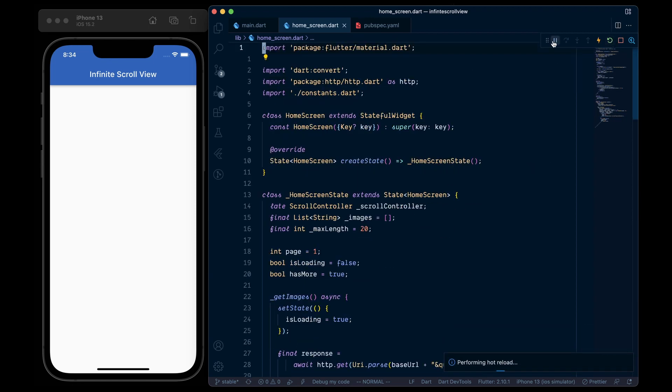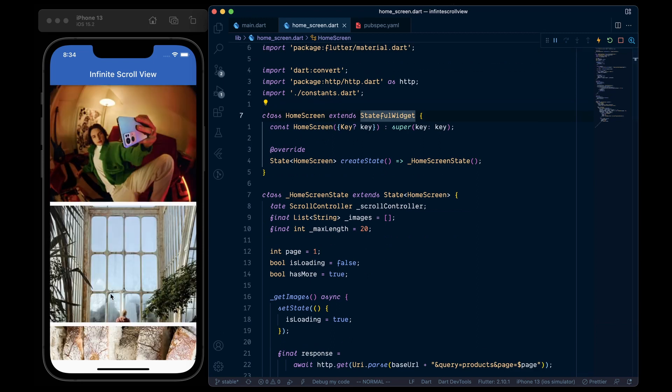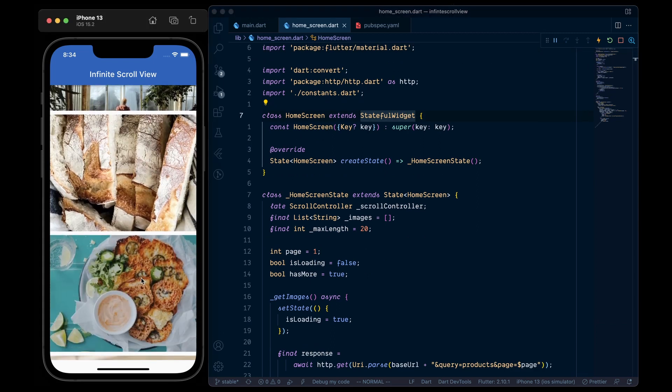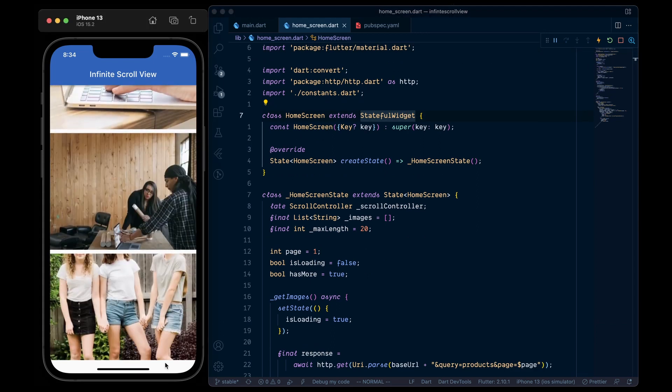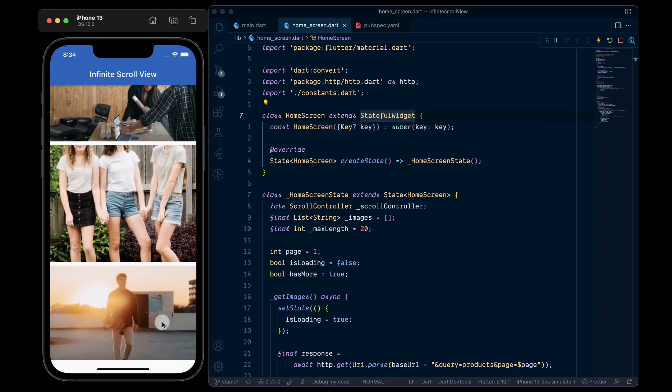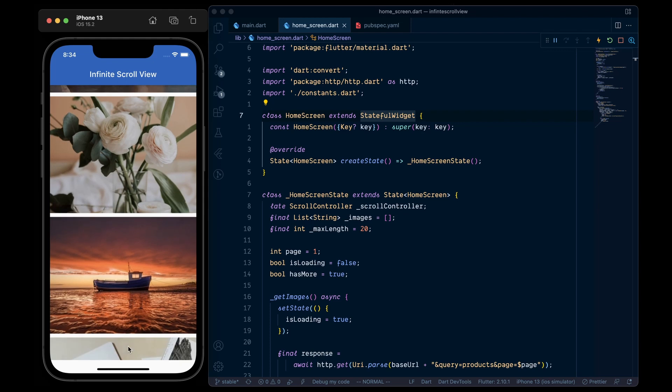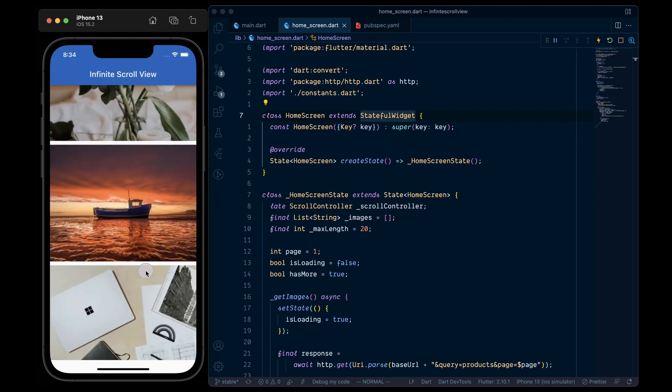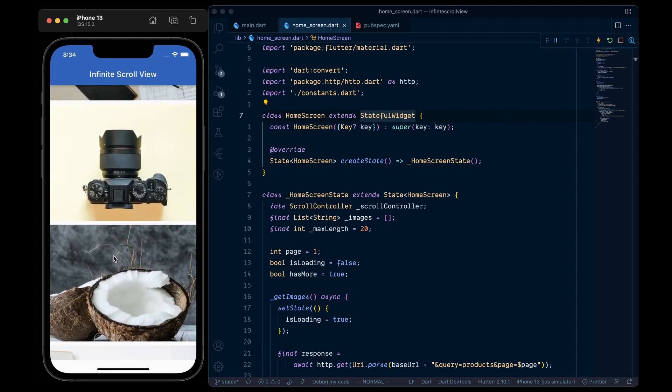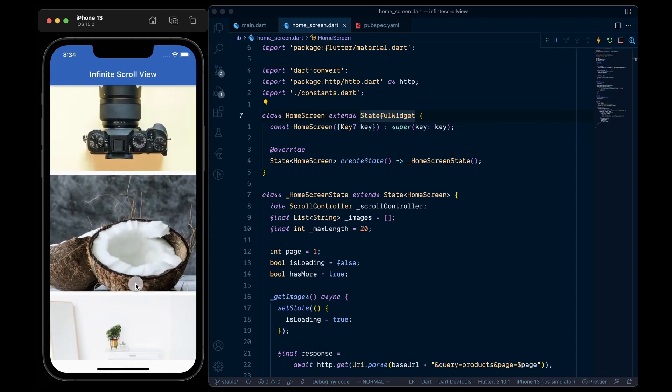Now when we hot restart, 10 images get loaded. And when we reach at the bottom of the list, we see a loading indicator. And under the hood, it fetches 10 more images.